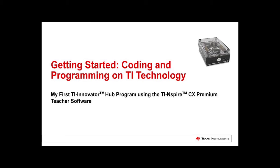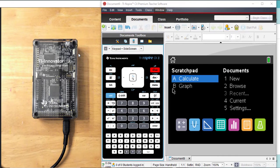Welcome to Getting Started, Coding and Programming on TI Technology, where we will write our first Python program using the TI Innovator Hub and the TI Inspire CX Premium Teacher software.